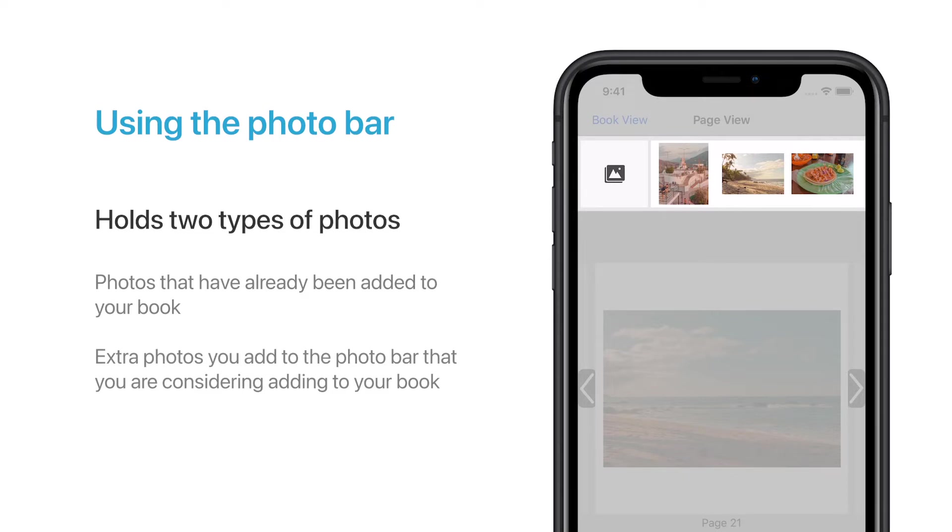It allows you to easily play around with the layouts in your album and seamlessly add and remove photos from your pages.